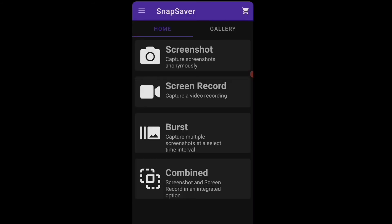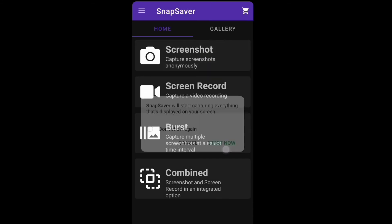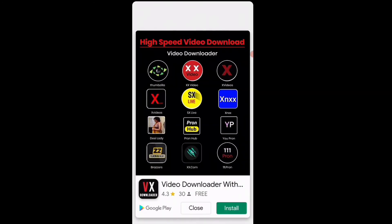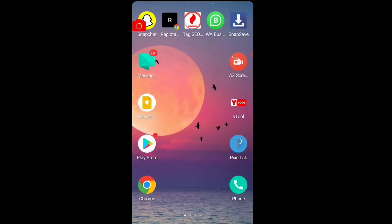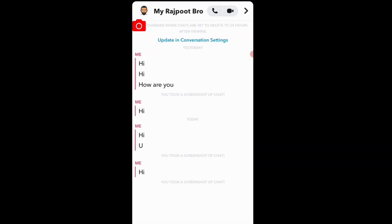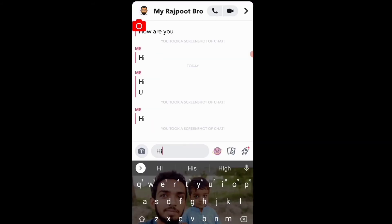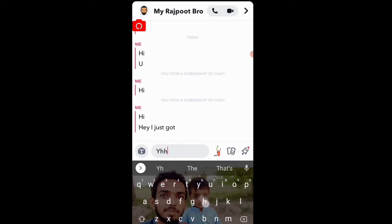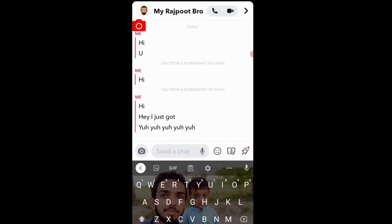Open this app. Here you can see a screenshot option — click on that, click Start, and close the ad. Now open Snapchat. Here you can see the camera option. I send some text, and you can easily take a screenshot without them knowing.